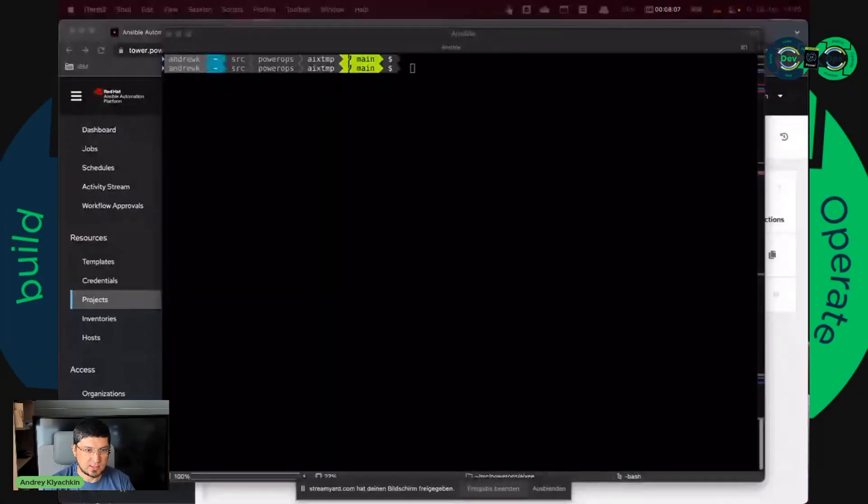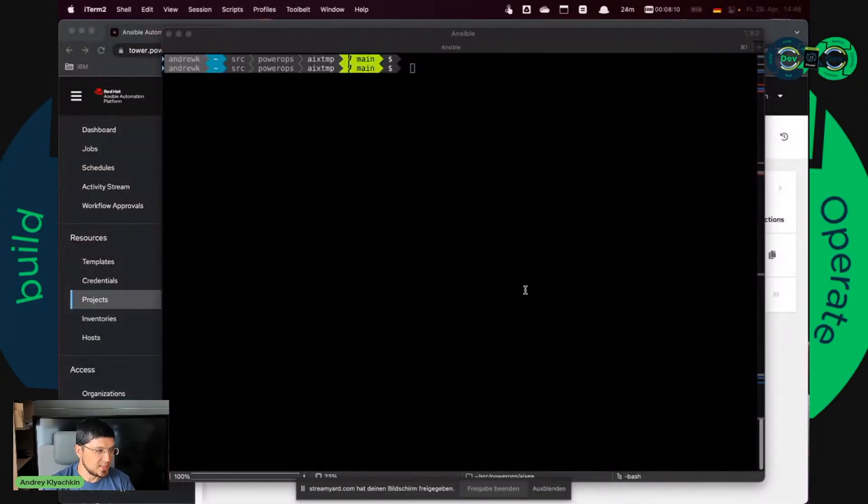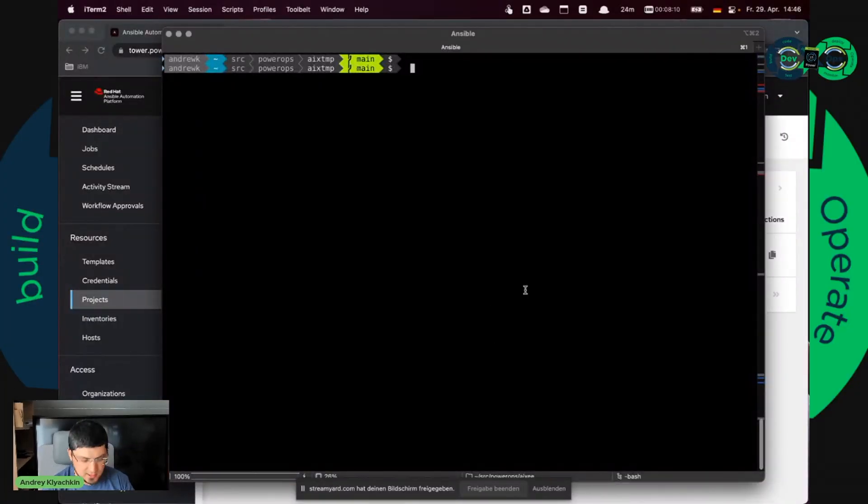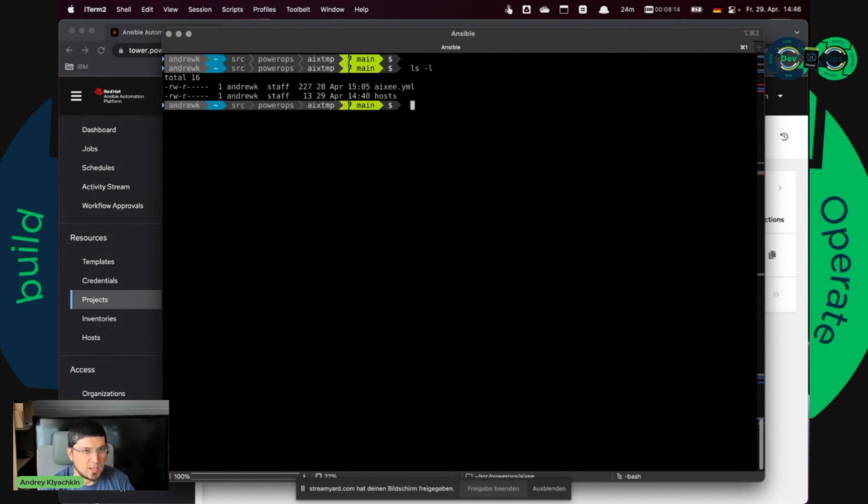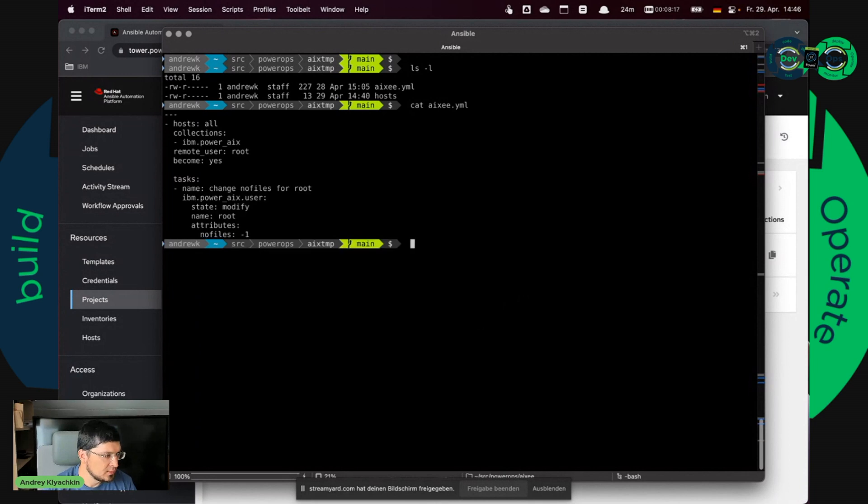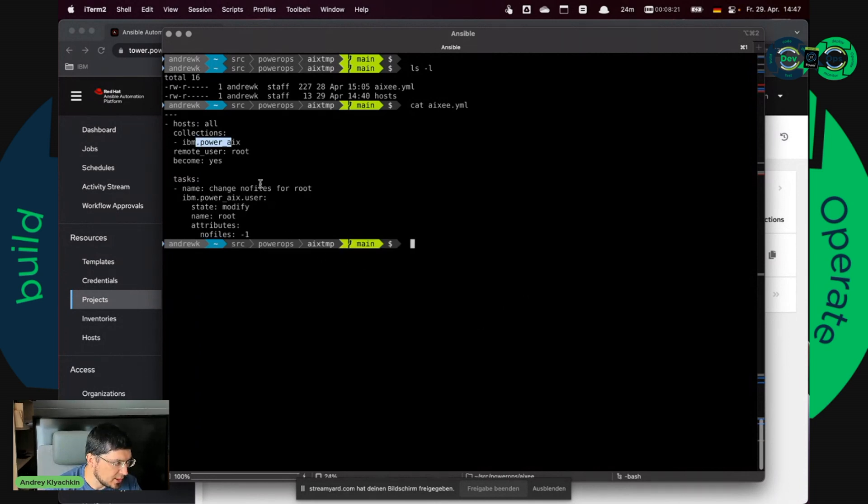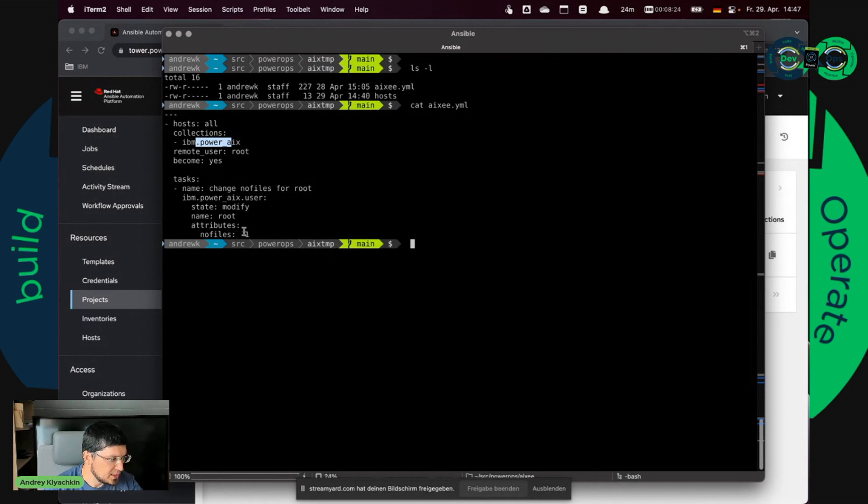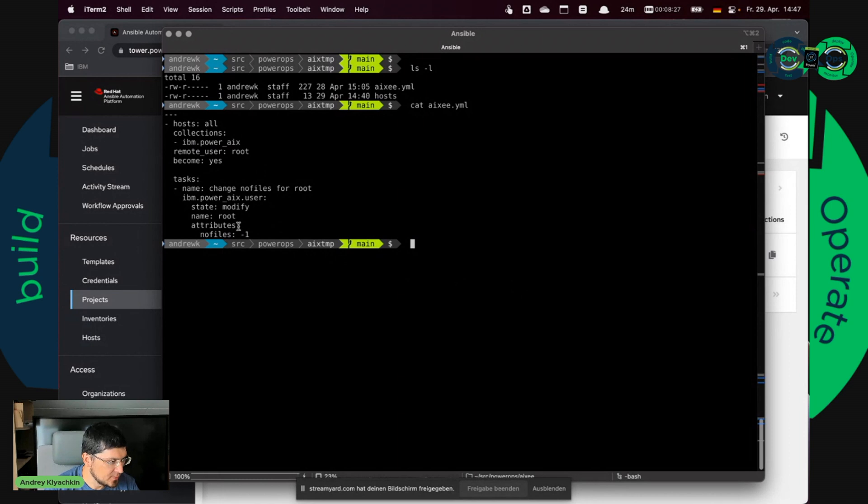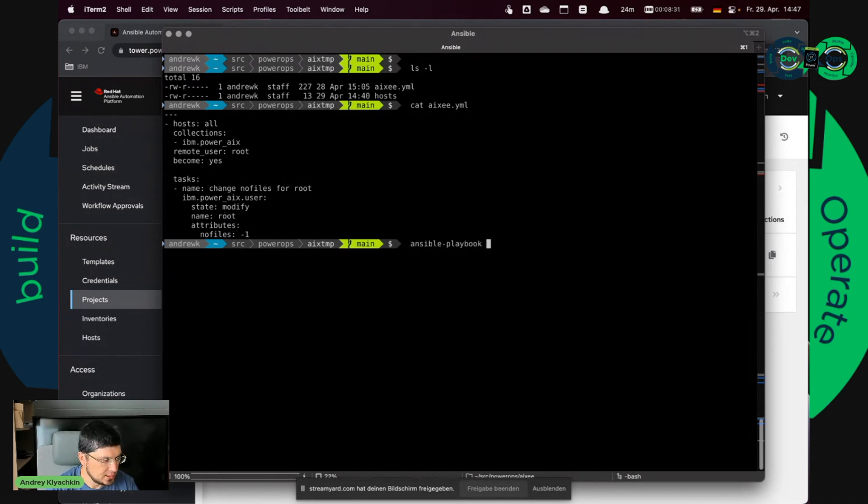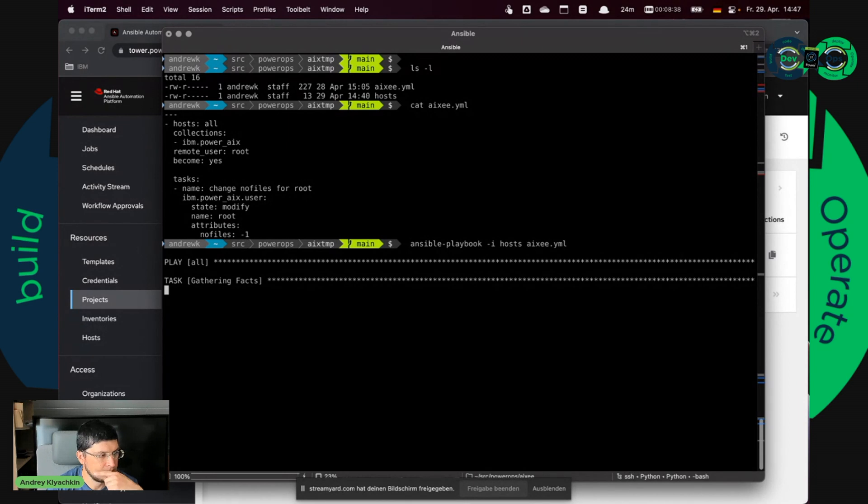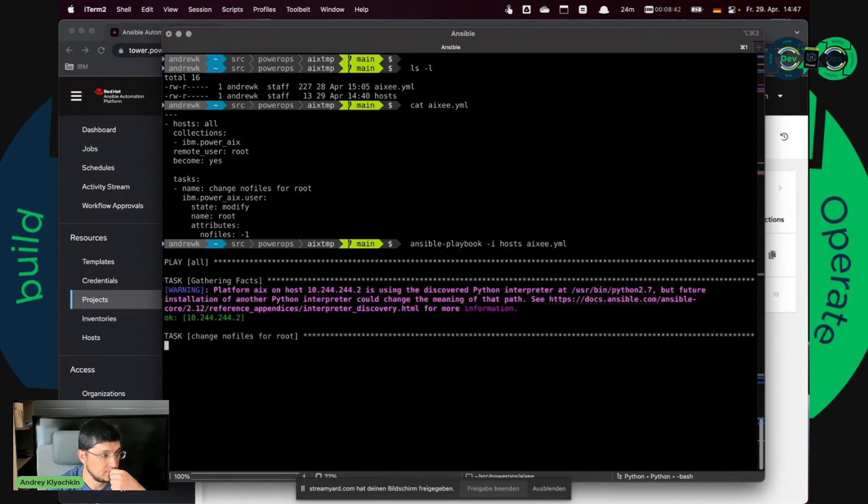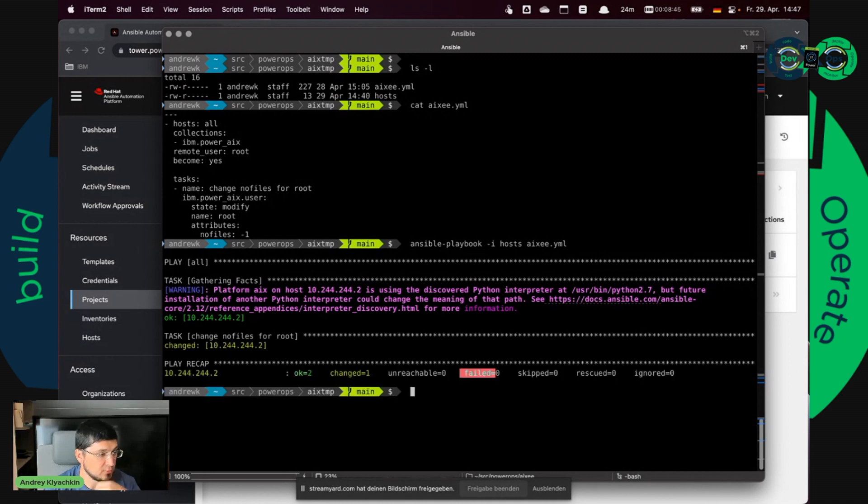I will share my screen and we will speak about it a little bit. This is my screen and I prepared a very small playbook just to test that IBM Power iX collection works. It says no files attribute to minus one for user root. And we can test it and it should work. If everything works, looks good.